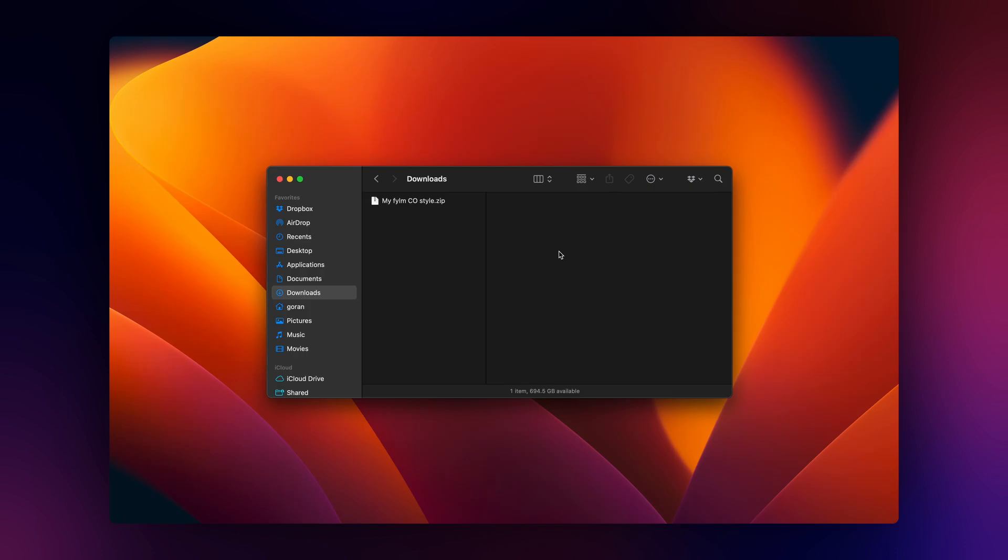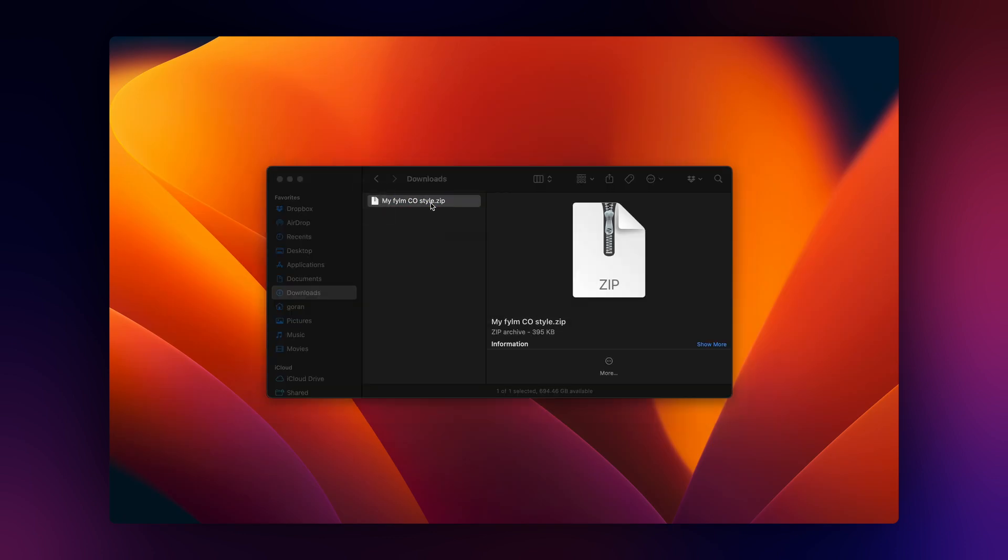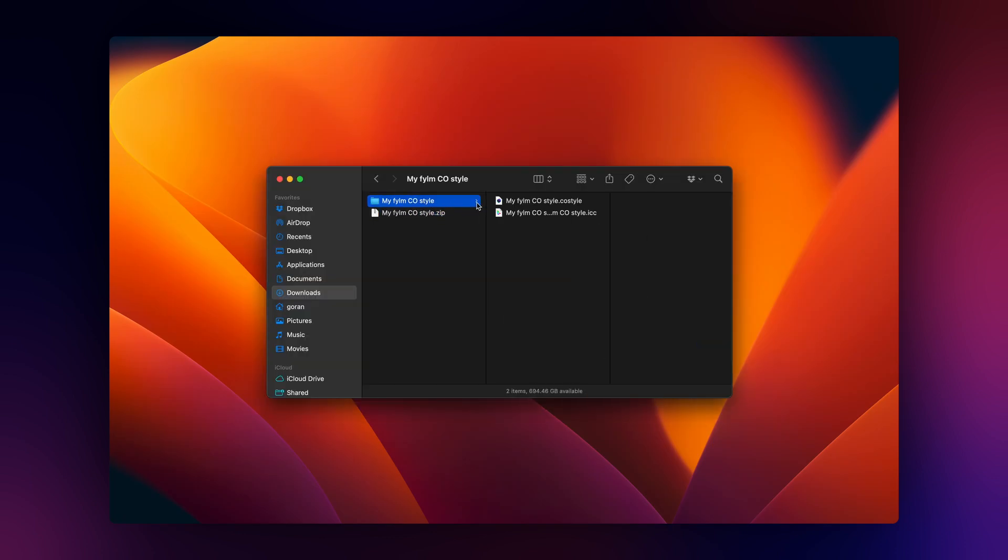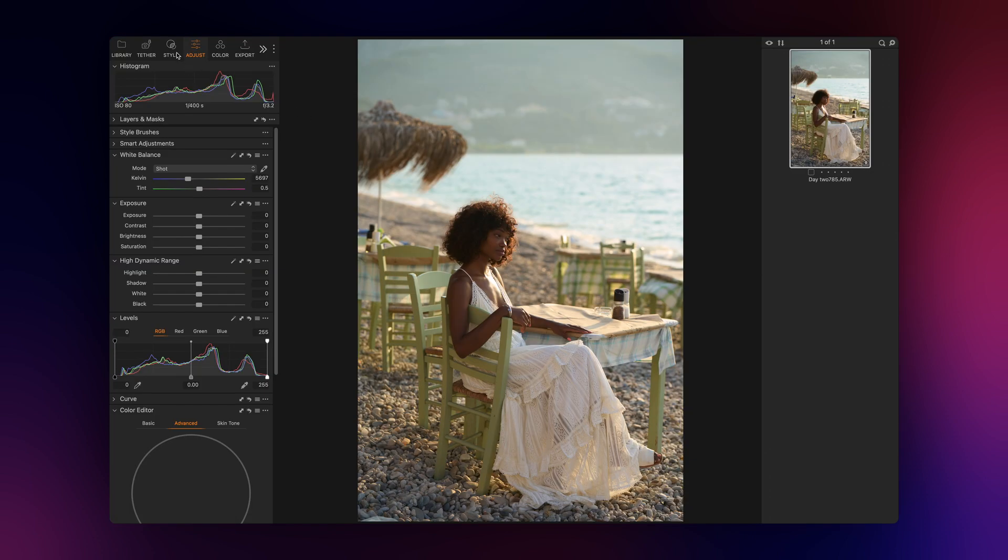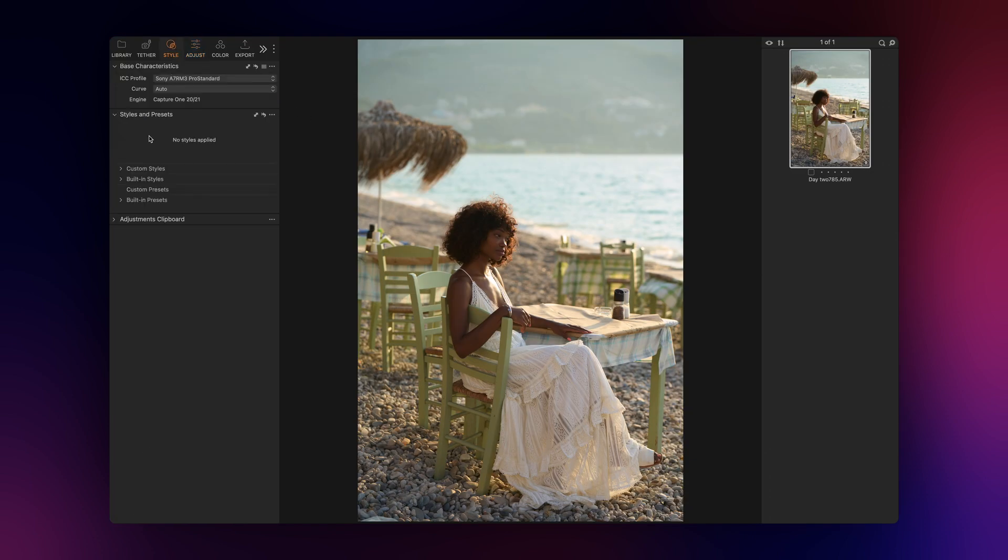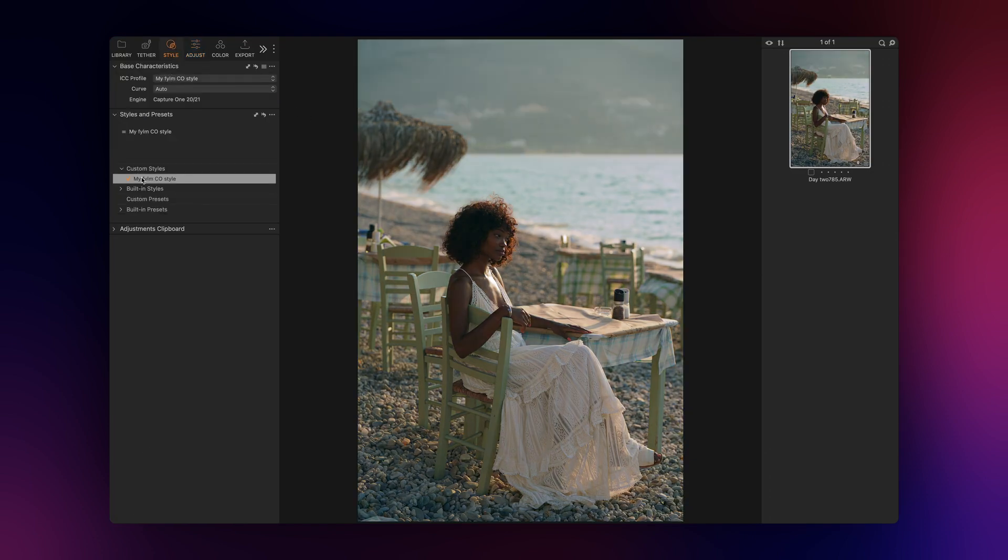The easiest way to install your newly created style is by double-clicking the co-style file. However, this will result in all your styles ending up in one big continuous list. Let's explore some other options.